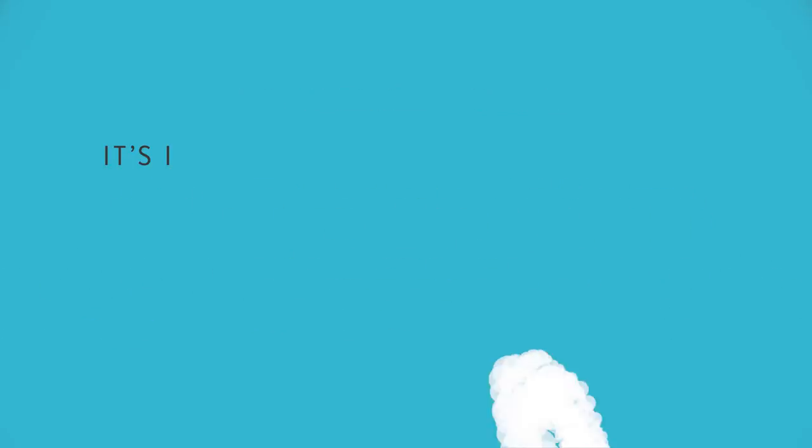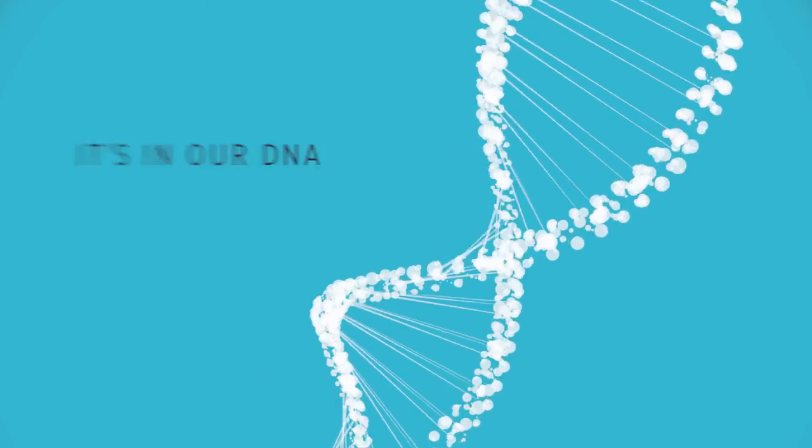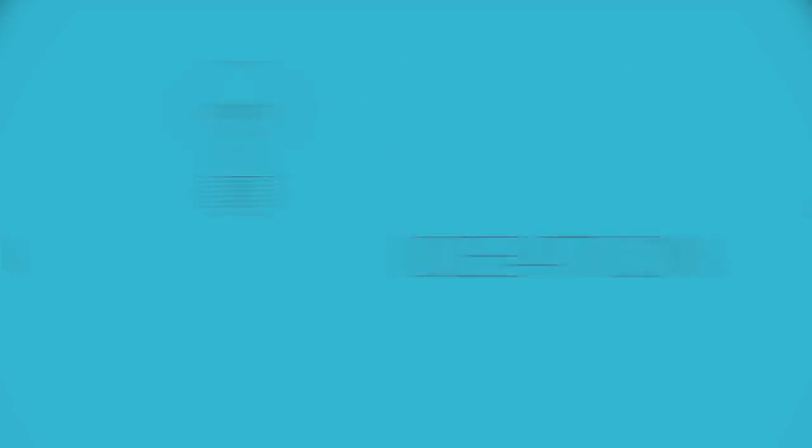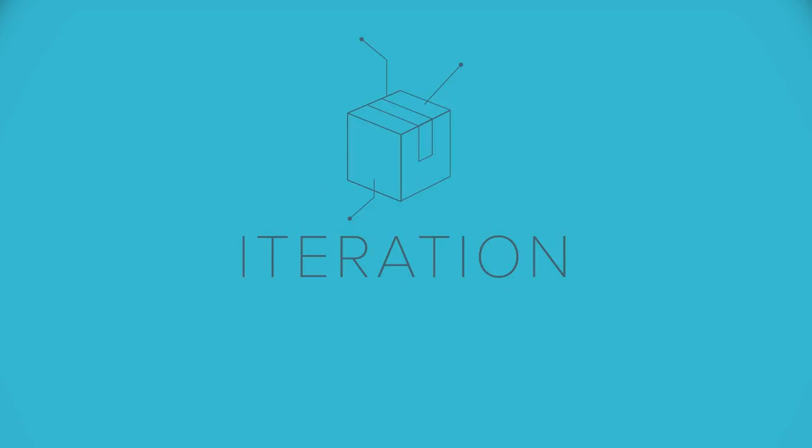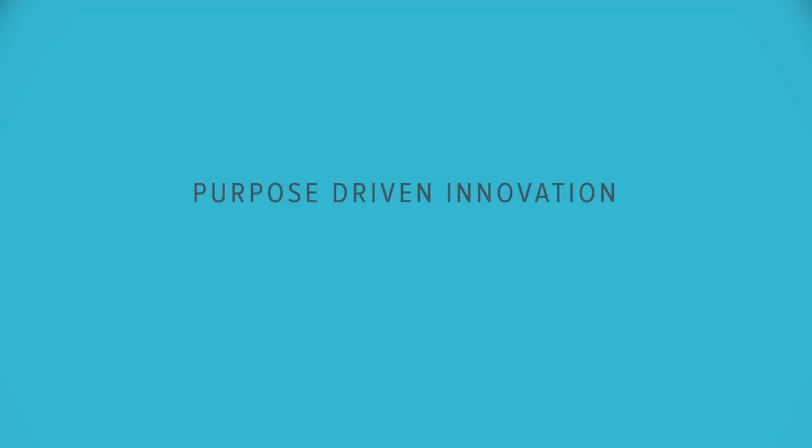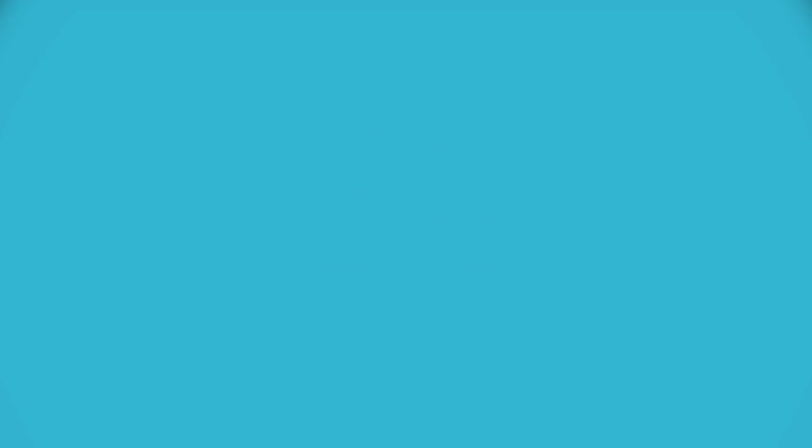It's also in our DNA as a company. At Sunoco, we bring more to packaging than just the package. We solve problems and create opportunities. It's purpose-driven innovation that makes the difference. Is it time to get started on your solution?